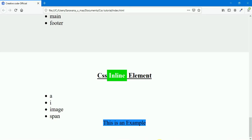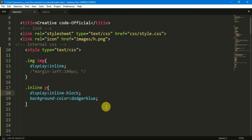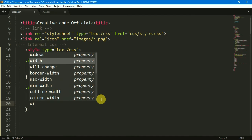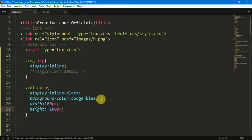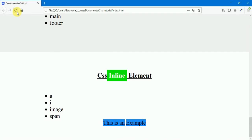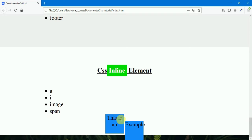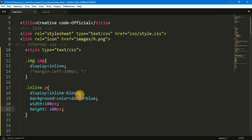Next, we can select the block display and change it to block. Each paragraph now has an individual block — it displays on its own line. One advantage of block is that we can set the width and height. Now we can install the width and height, then refresh. We can see that the element takes the particular width and height specified.